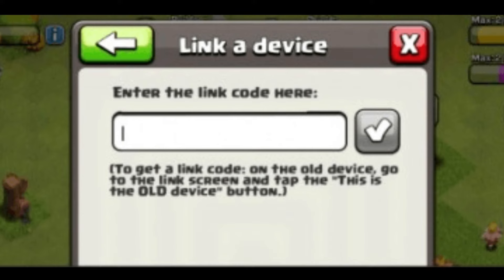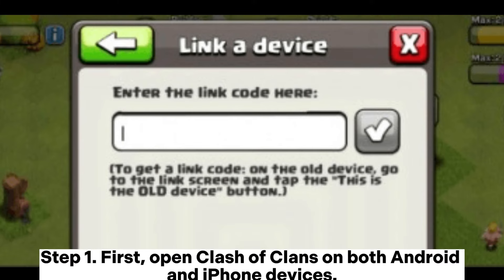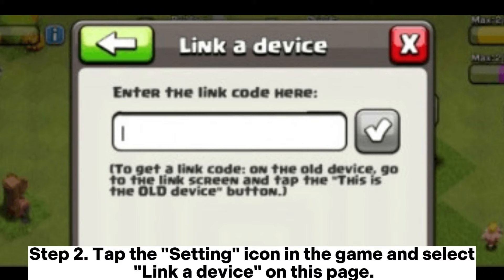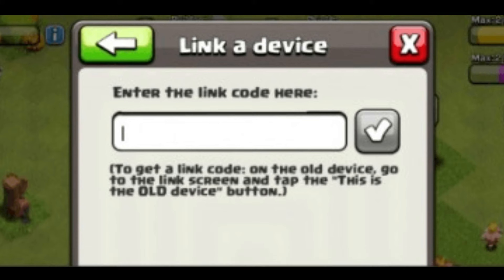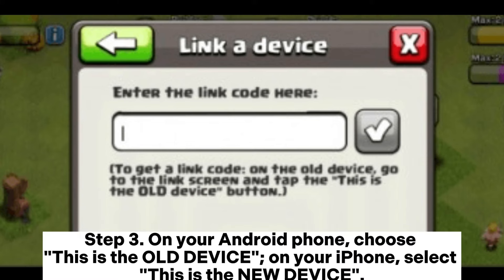Way two: How to transfer Clash of Clans from Android to iPhone via linking devices. Step one: open Clash of Clans on both Android and iPhone devices. Step two: tap the settings icon in the game and select Link a Device on this page. Step three: on your Android phone, choose This is the old device.